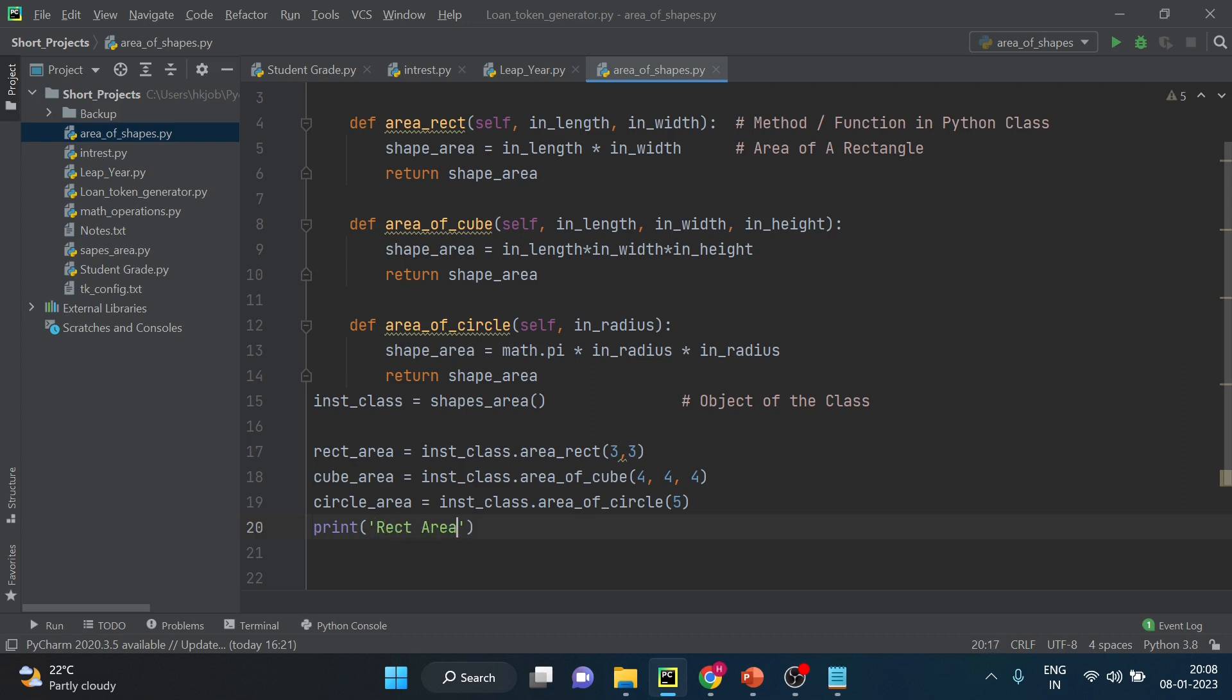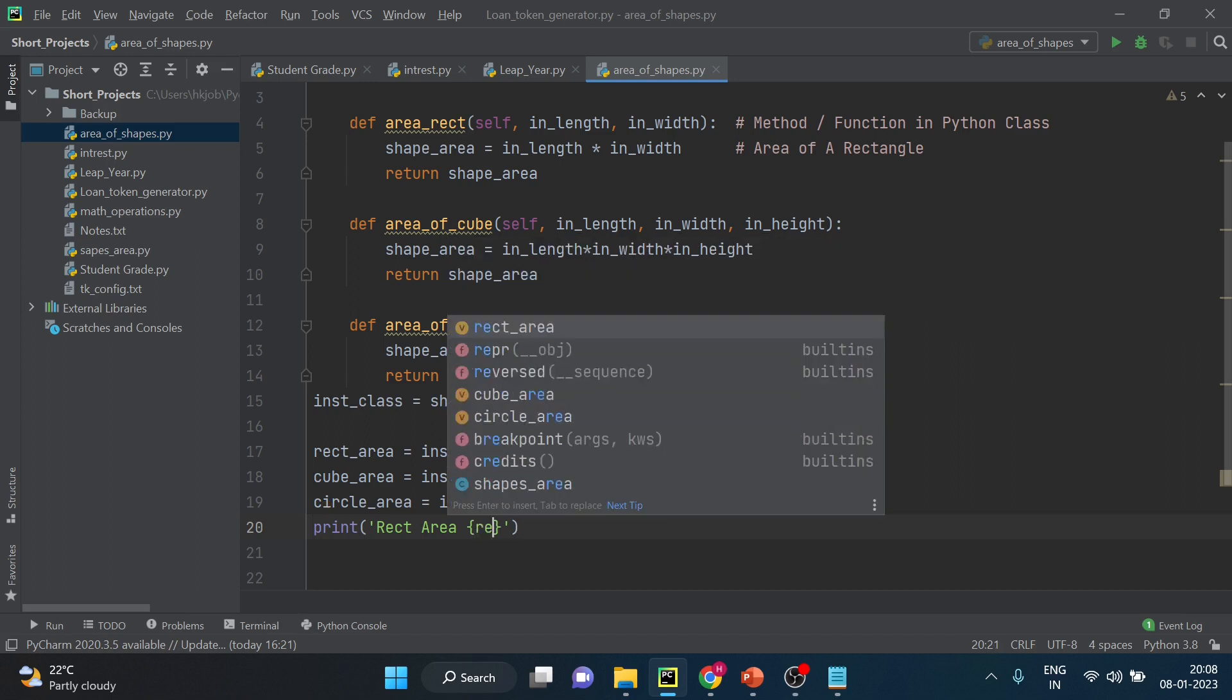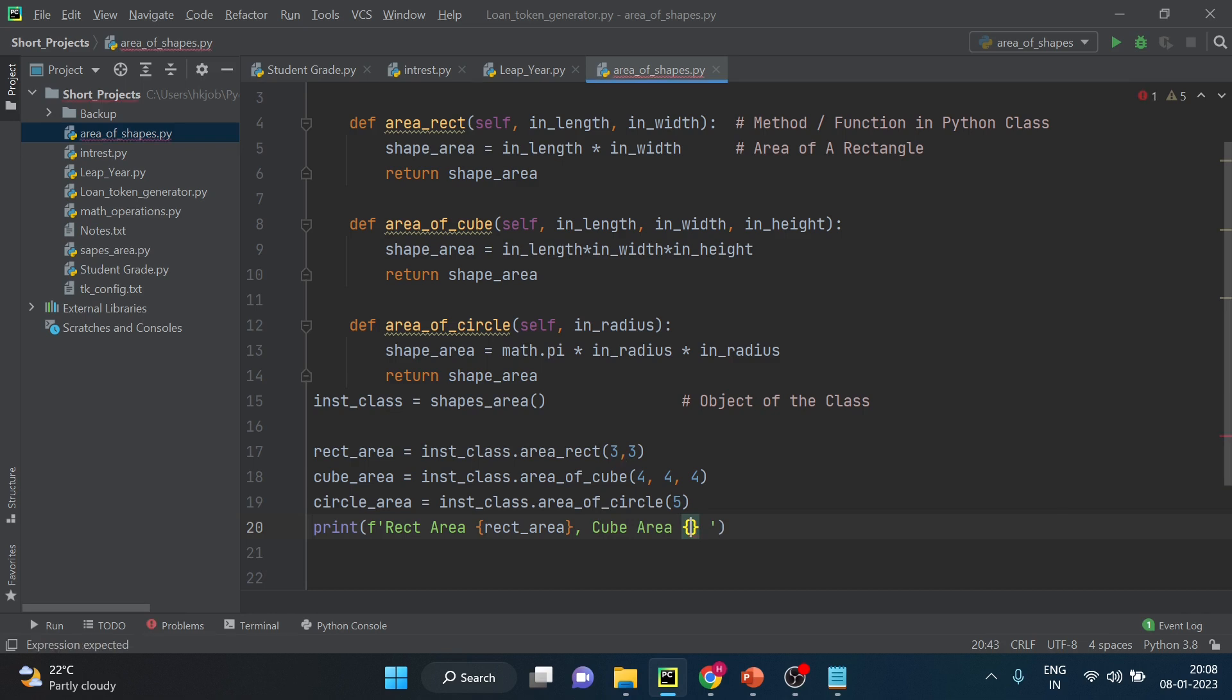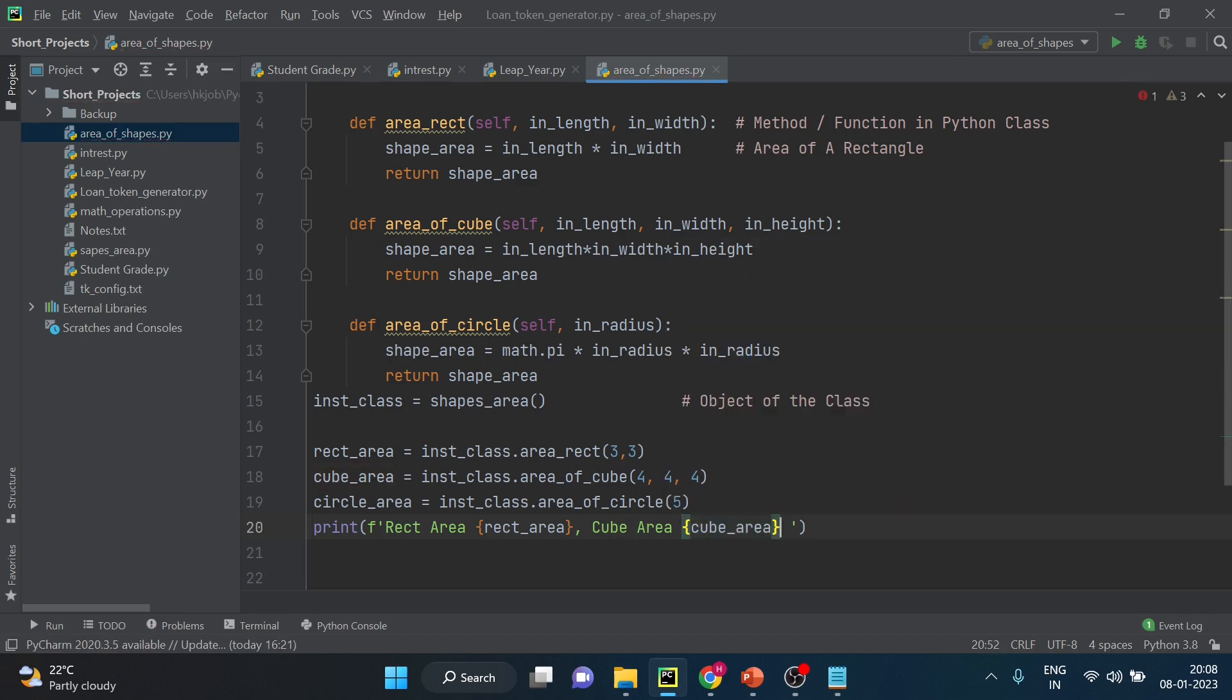Print. And hope you do already know the python string formatting that I have explained in other video. In the area, and then you use this to pass variable. Rect area. Then you can just take a comma and again write the text. So let's pass the variable cube area here.